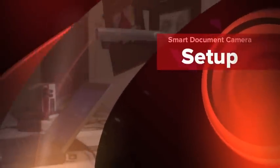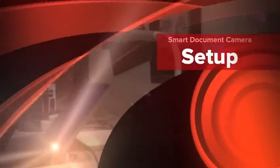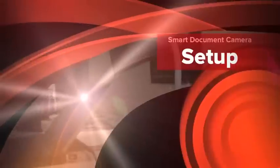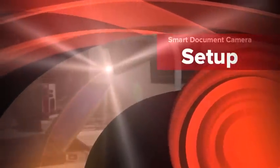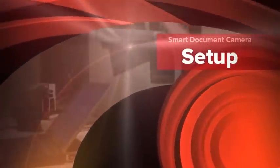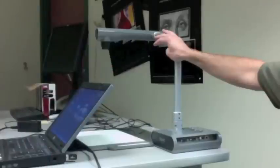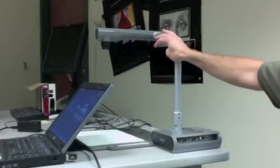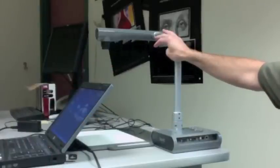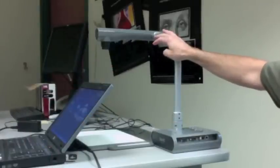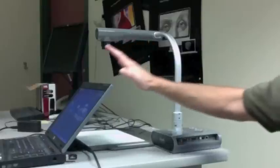So we're here setting up our smart document camera, which is the slightly older version. They have had a new version shipping out for the past 12 months, but the process and setup is basically the same.